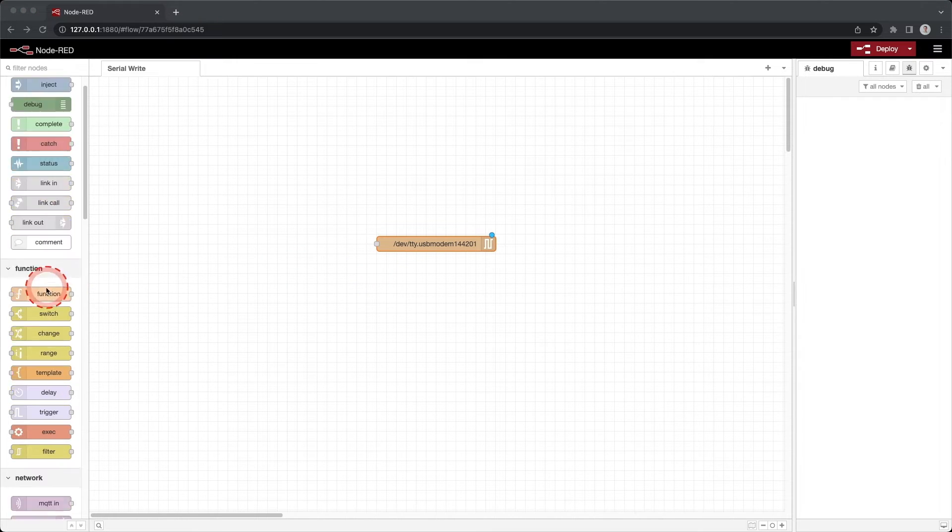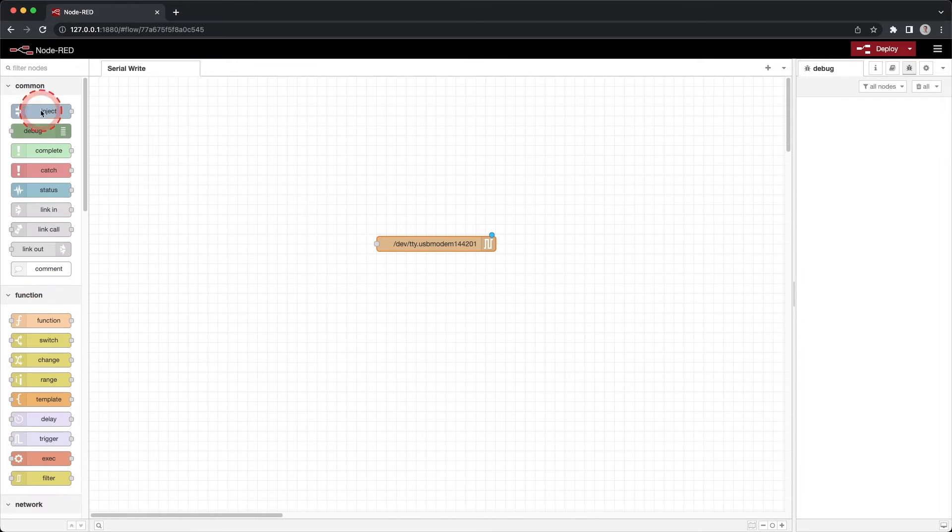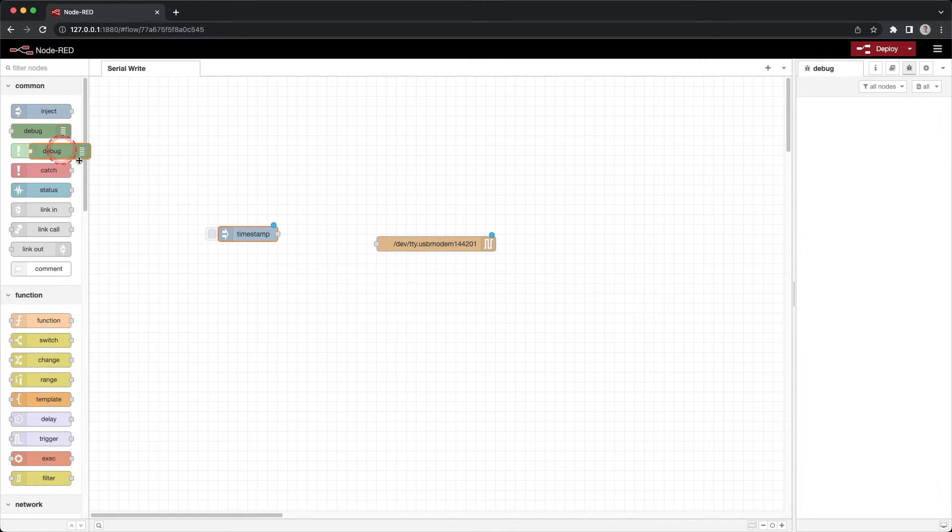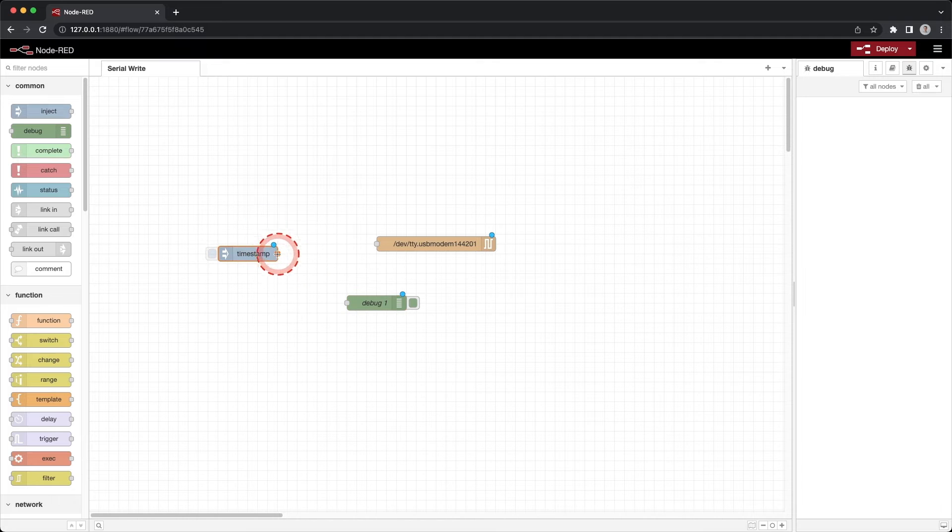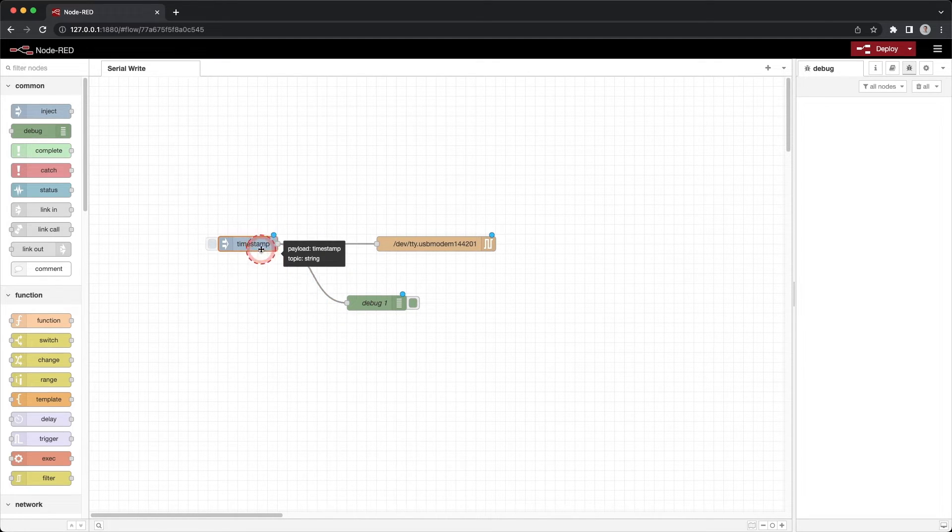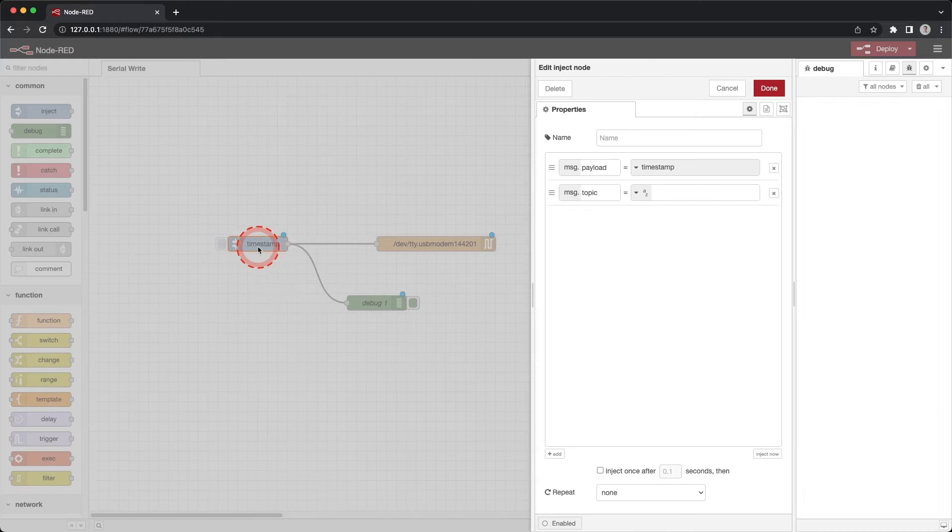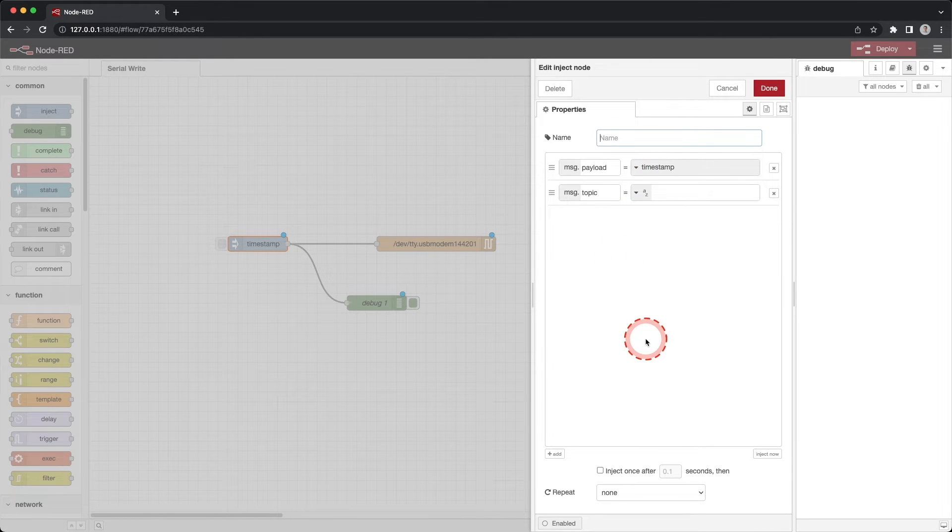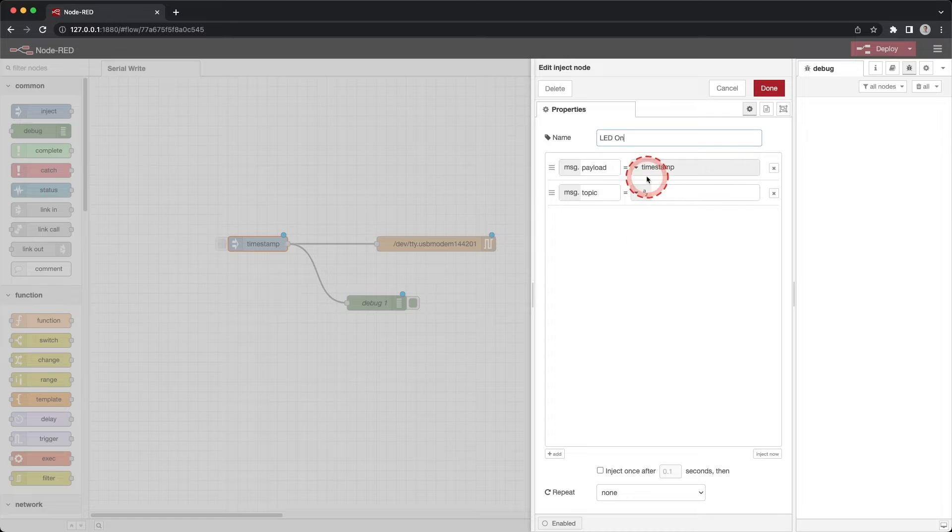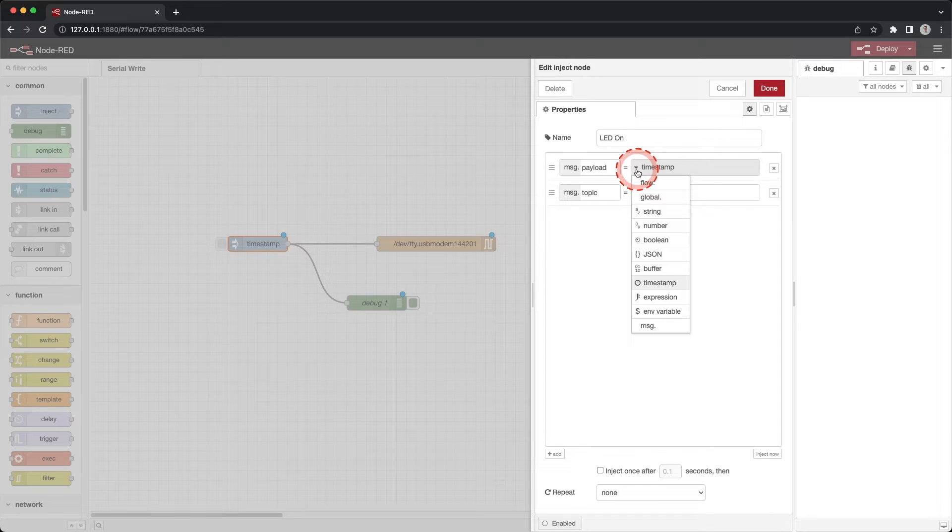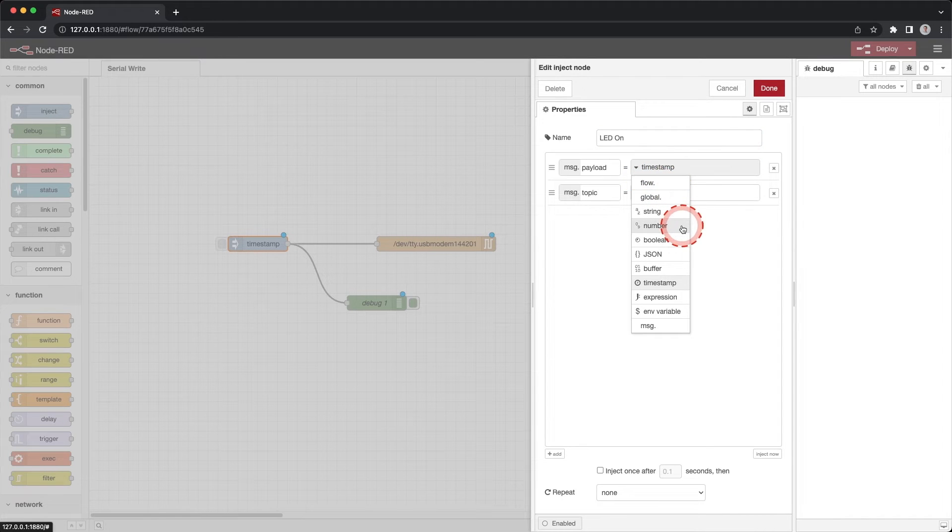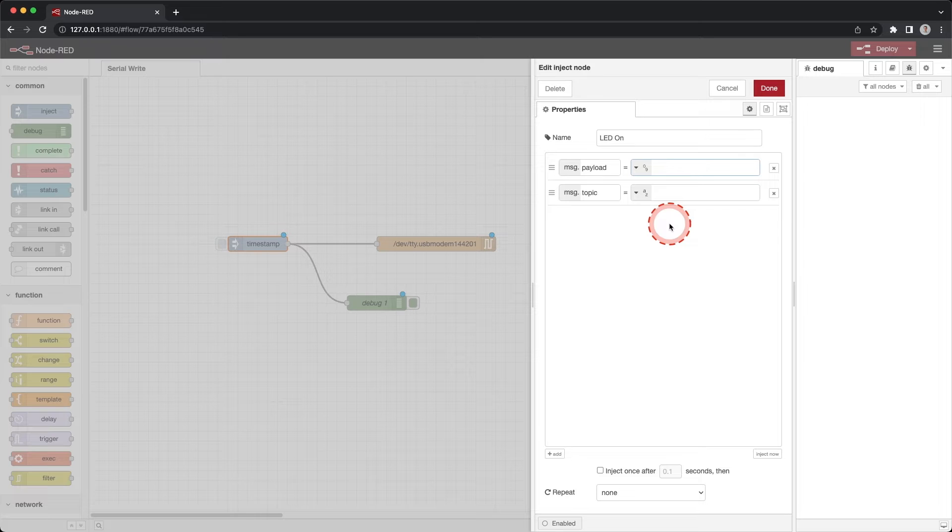Drag an inject node and a debug node onto the workspace. Connect the inject node to the serial out and to the debug node. Double click the inject node. Change the name to LED on. Update the MSG dot payload. Click the drop down arrow and change the value to a number and enter 1. Click done.